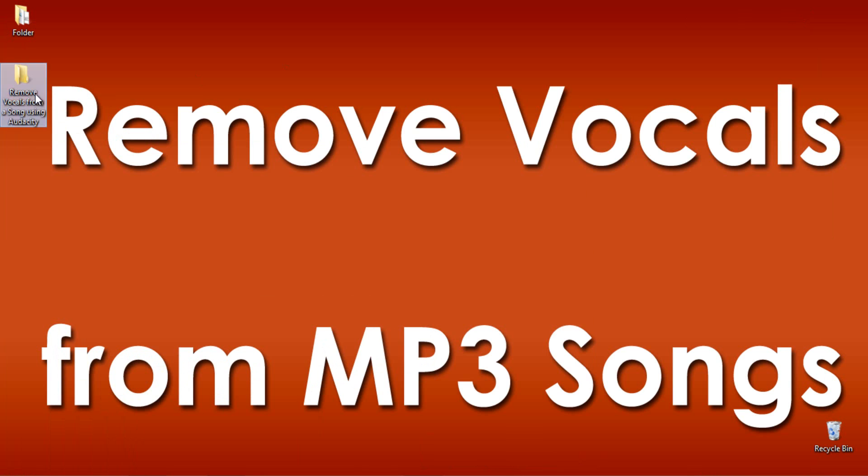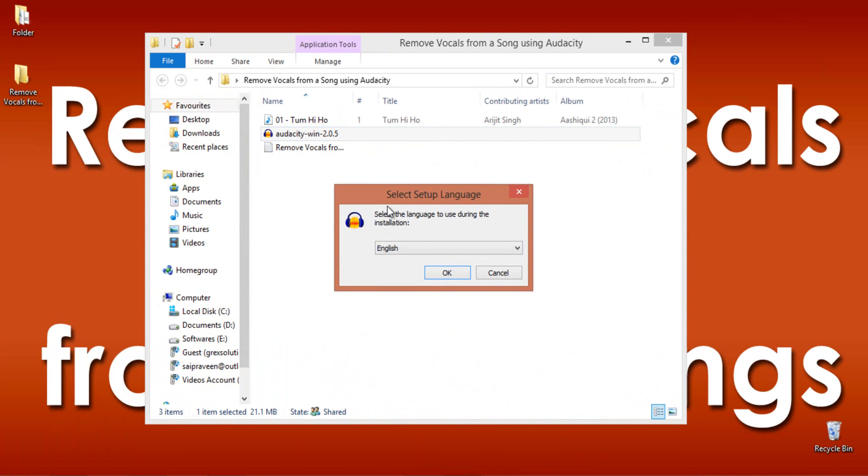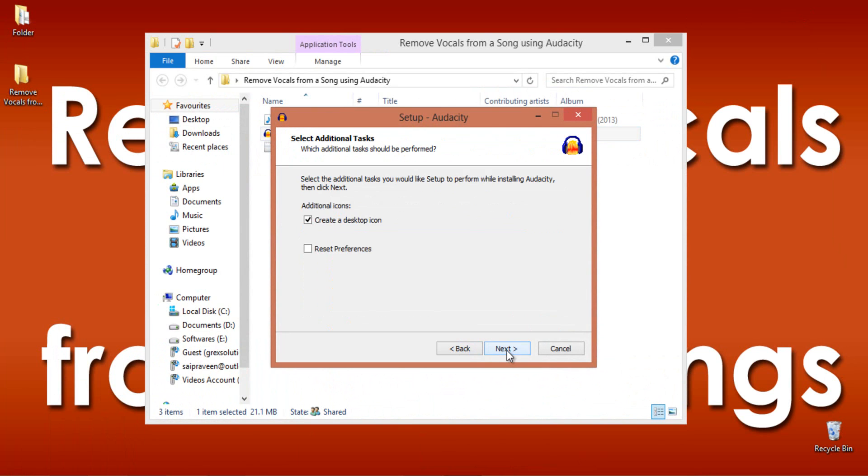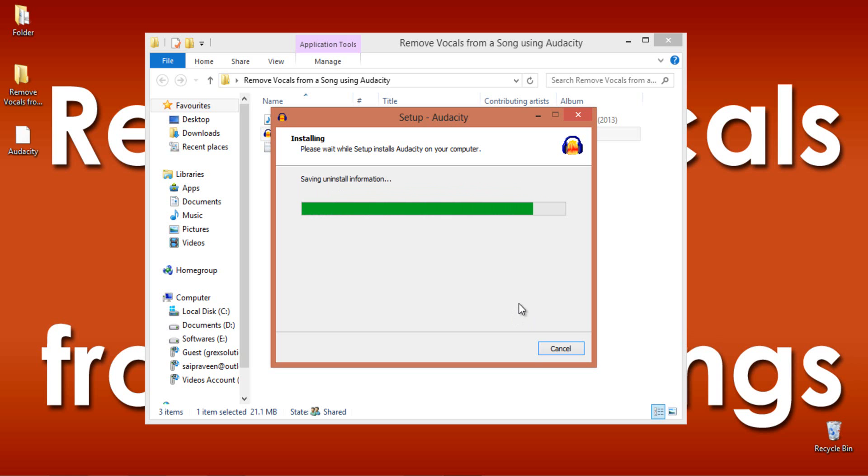After finishing the download, install Audacity on your PC to remove vocals from songs or mp3s. Do note that not all songs will get vocals removed. It depends on the mode of composition of a song.